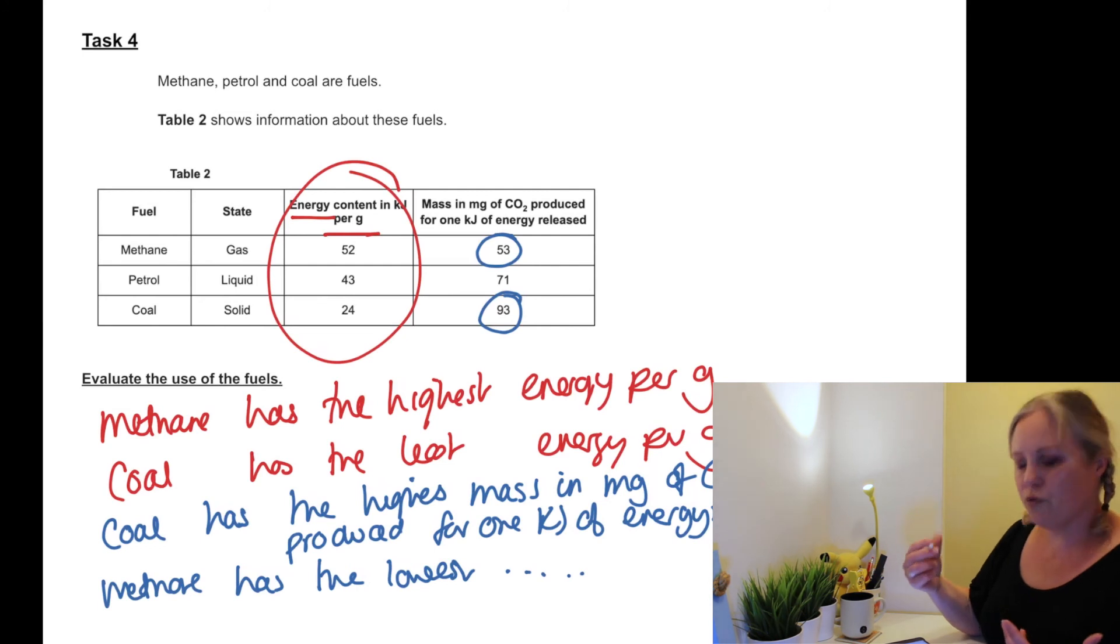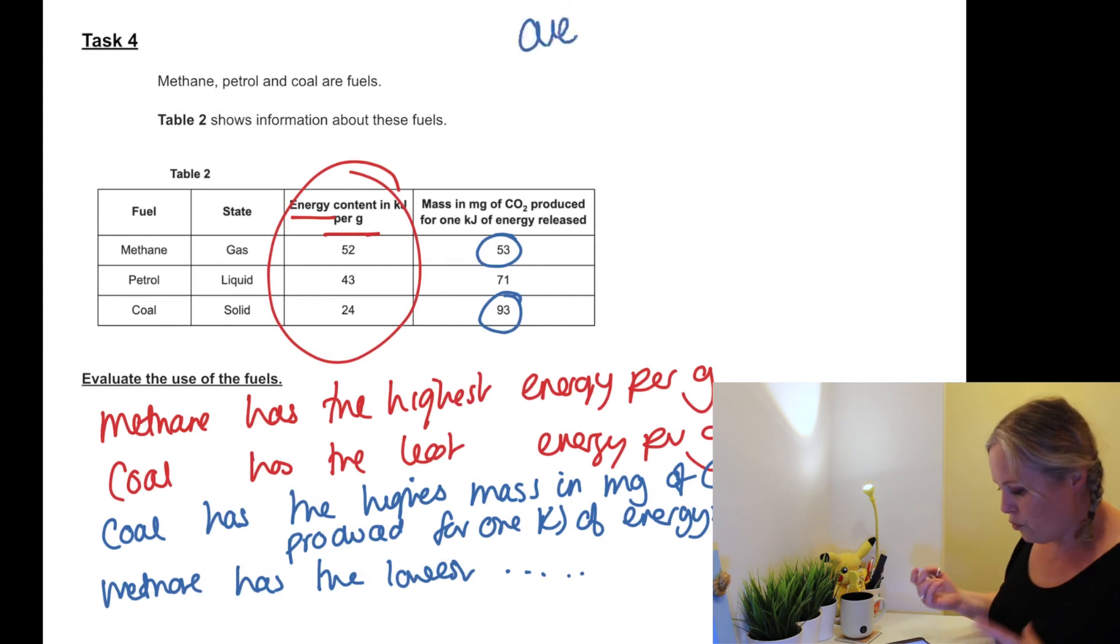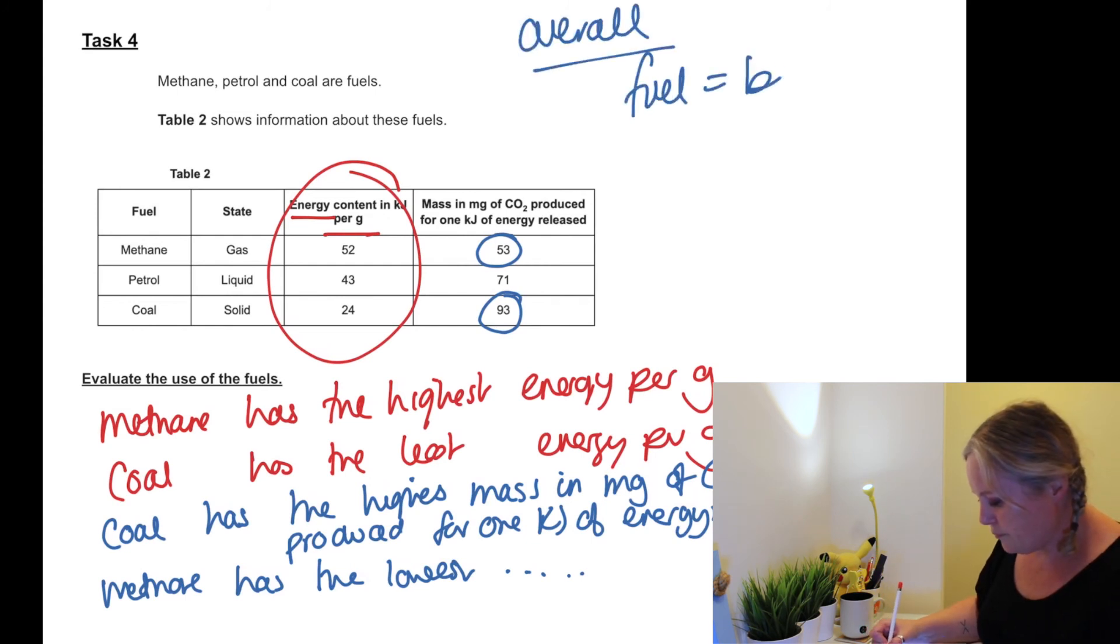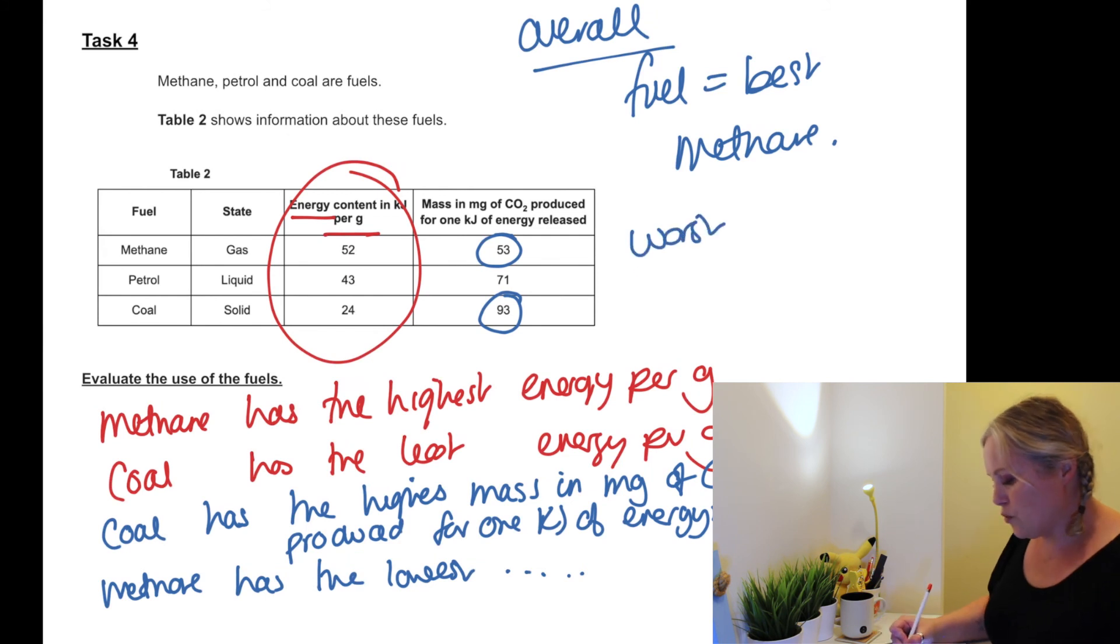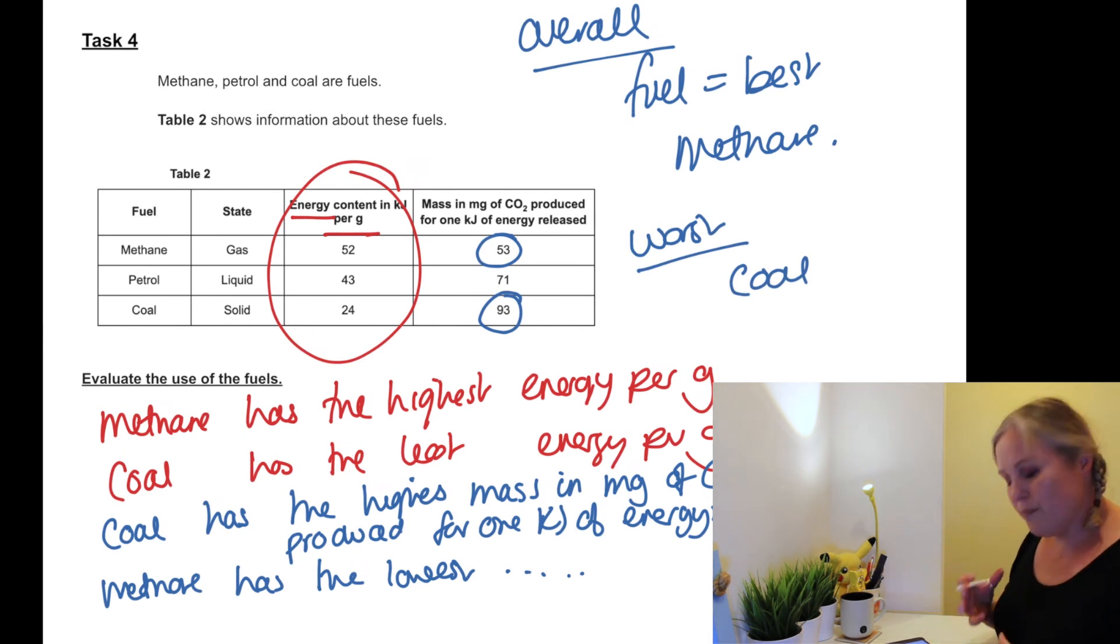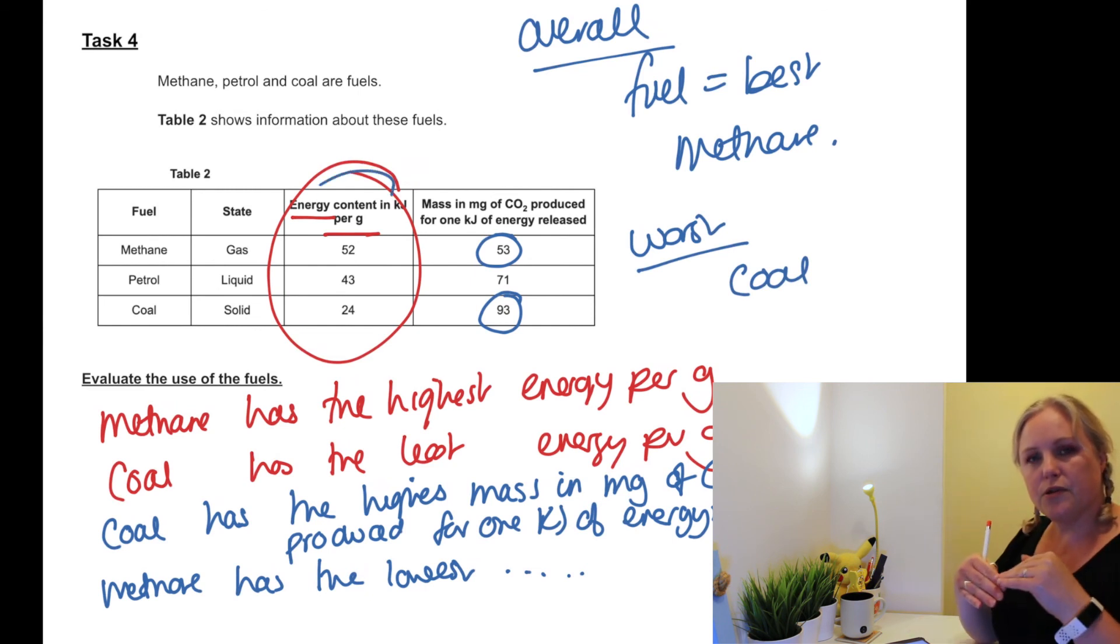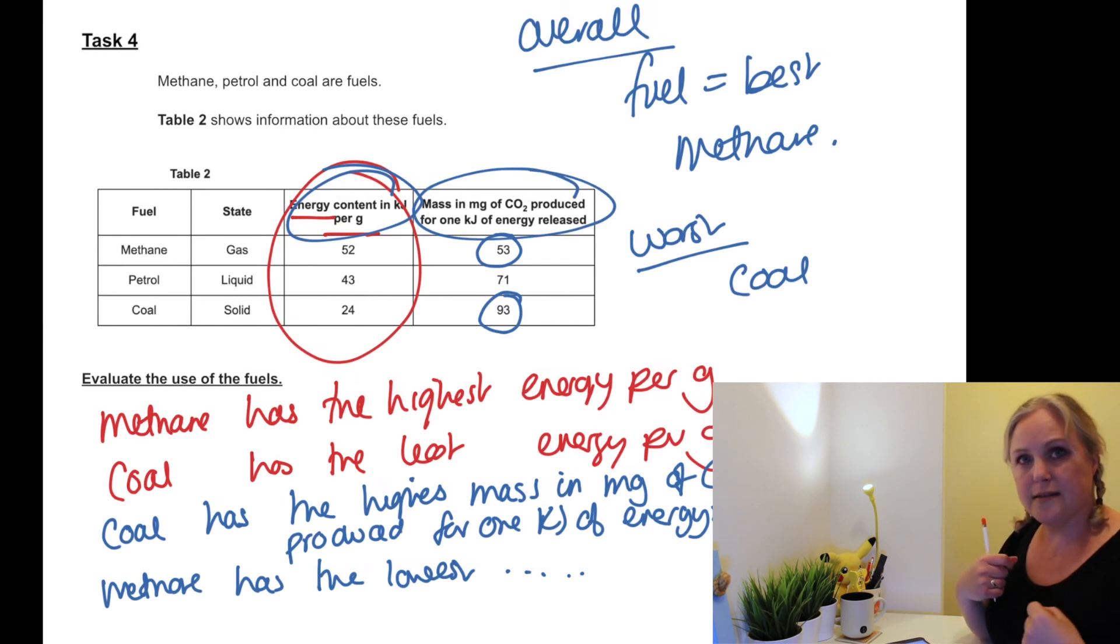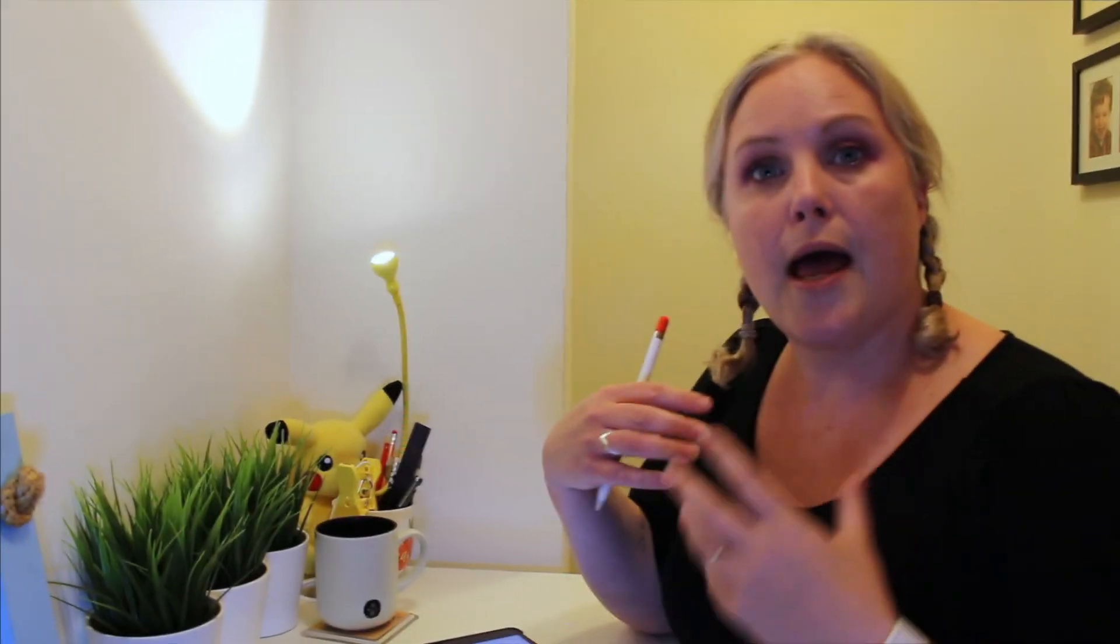So let's make an overall statement here. Which one do you think's the best - the one that's got the highest energy and the lowest carbon dioxide? So overall, which fuel's the best? Methane - highest energy, lowest carbon dioxide. Which one's the worst? Coal, because it's got the lowest energy and the highest carbon dioxide produced. So from that table we can interpret it, we can write down a series of statements based on using that data at the top of the table as our sentence starters, saying which one's got the highest, which one's got the least, and then making an overall sentence. I don't think I would have been able to make the overall sentence without doing those building blocks to start with.